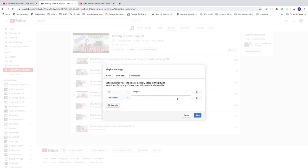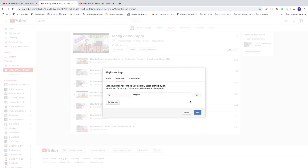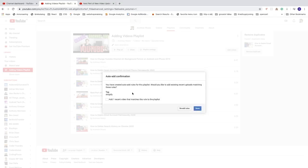If you want to delete a rule, just click 'Delete'. When you're satisfied, click 'Save'. You'll see an auto-add confirmation asking if you'd like to add existing recent uploads that match these rules. If yes, check that option and those videos will also get added to the playlist.